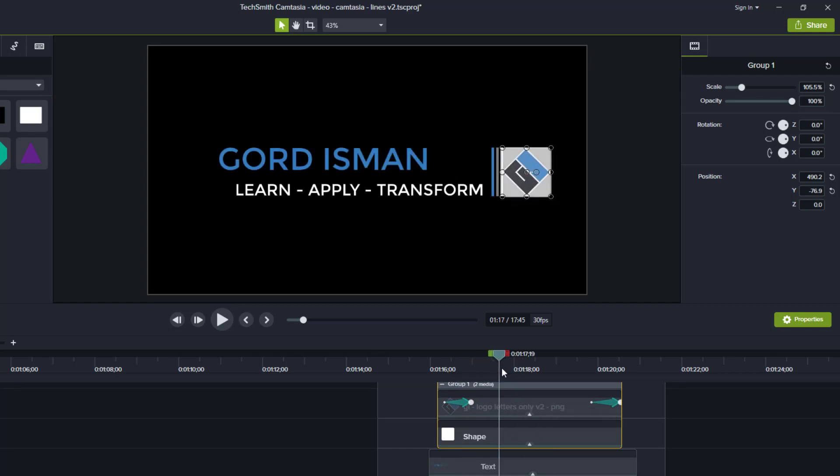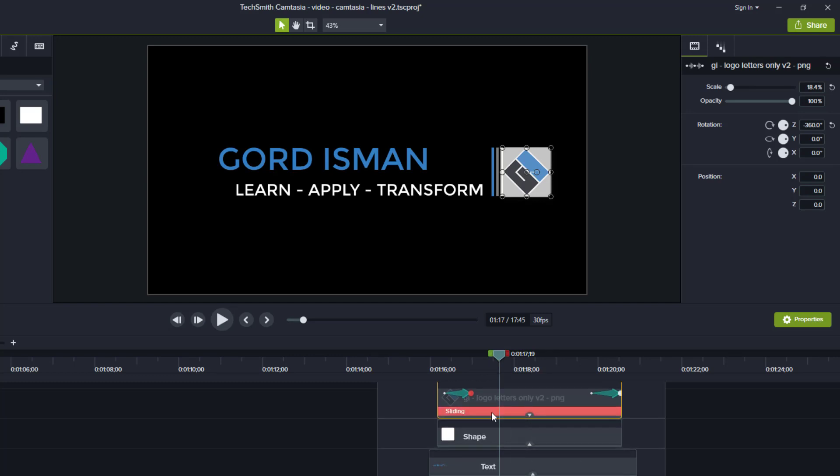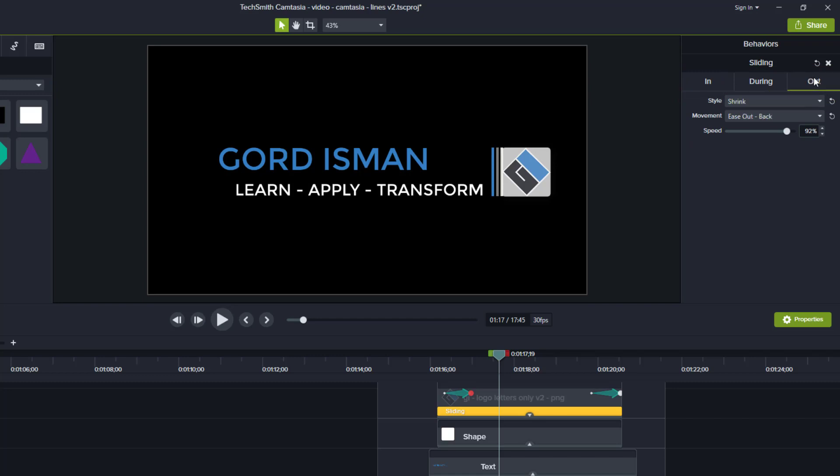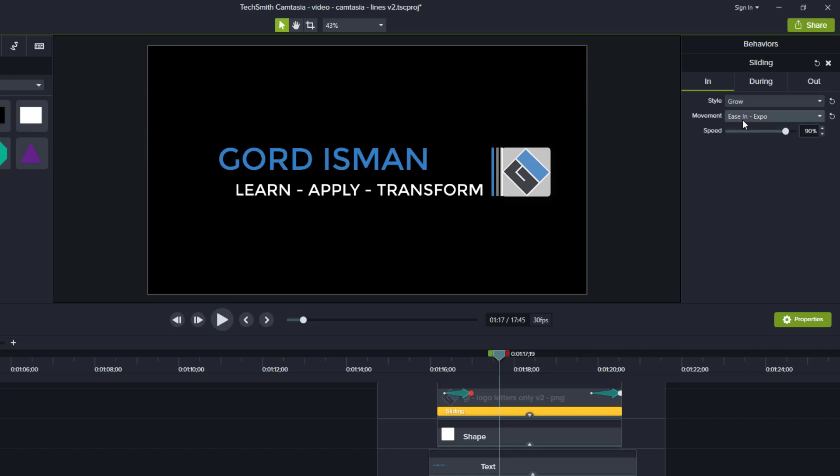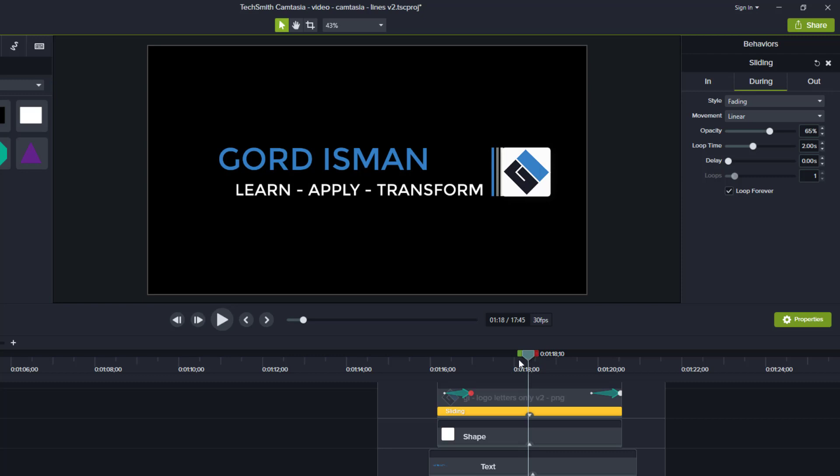So now let's just quickly look inside the group and see what we did to do this cool visual branding element. First we have the logo letters and in there you see we have the sliding behavior. If you look at the in, during and out, it's not actually the default sliding behavior because I changed the in to be a grow and I changed the out to be a shrink. And you can see by the little arrows here, that means I've changed the default setting values. As I've always said in tutorials in the past, the movement is always something you play with till you get the desired effect you want. So in the in, also I used ease in exponential and in the out, I used ease out back. The during is the fading and you can see is an opacity and a loop time.